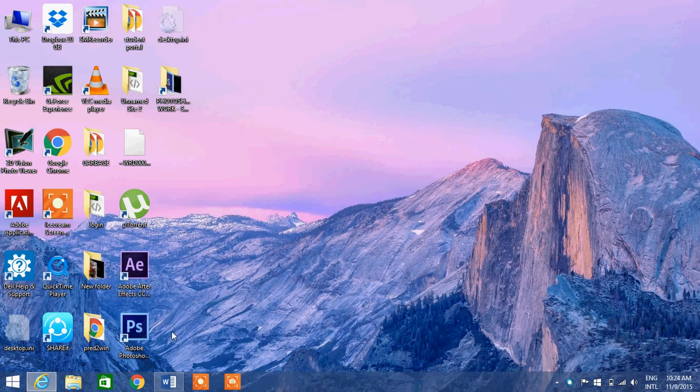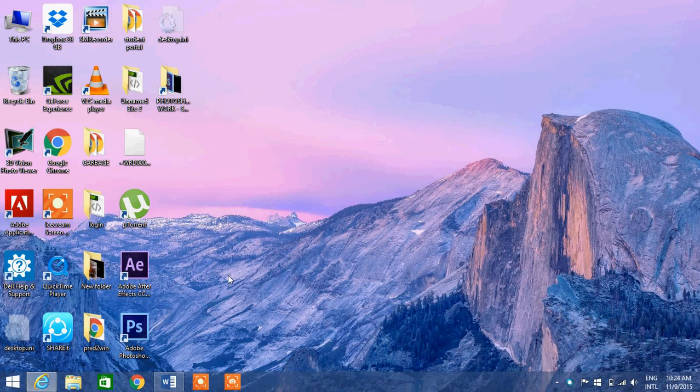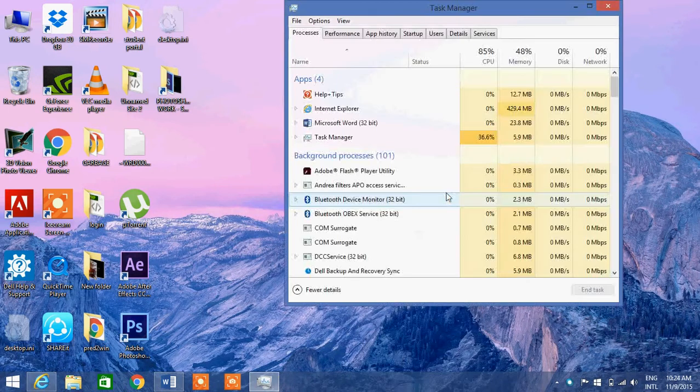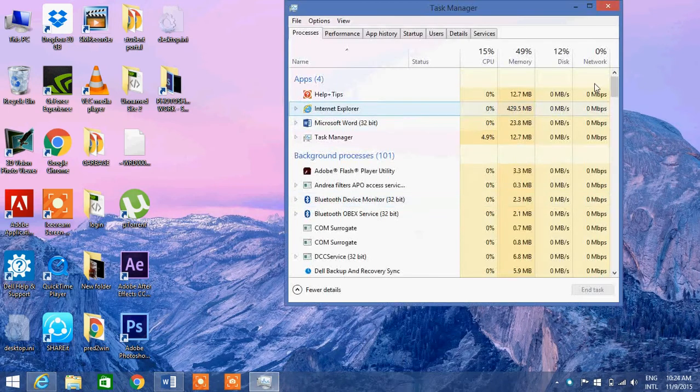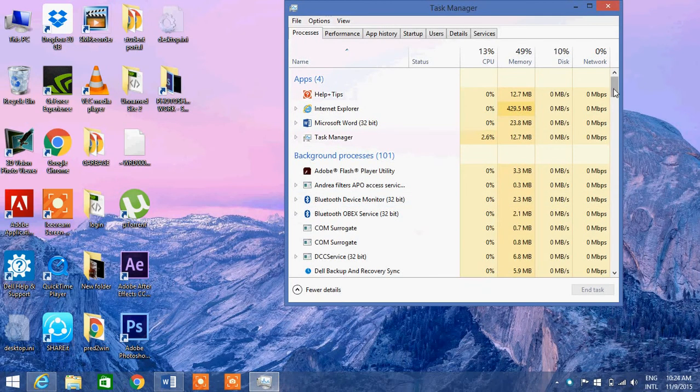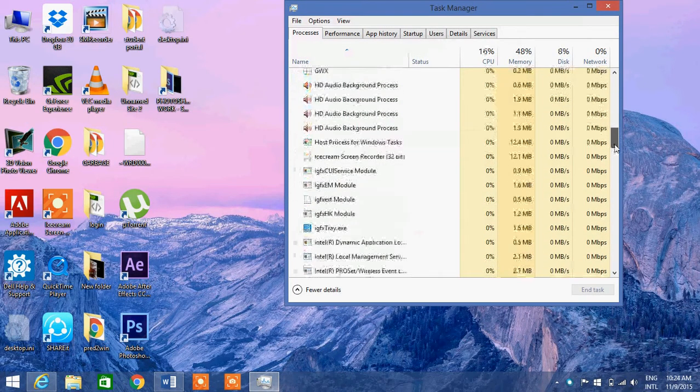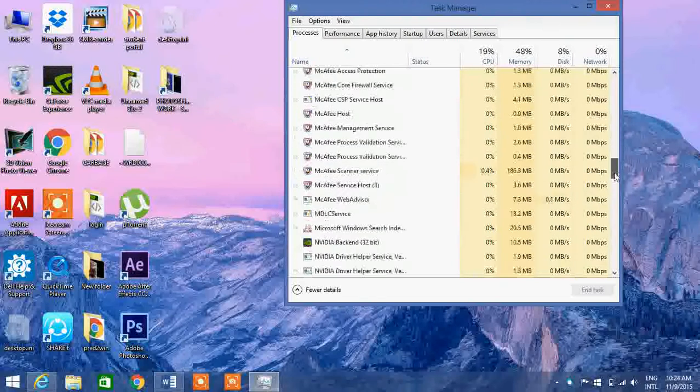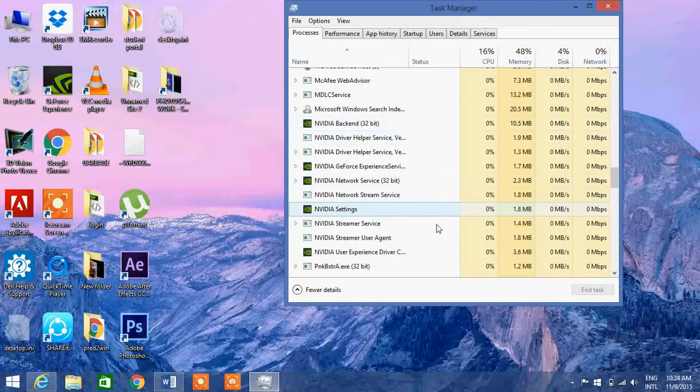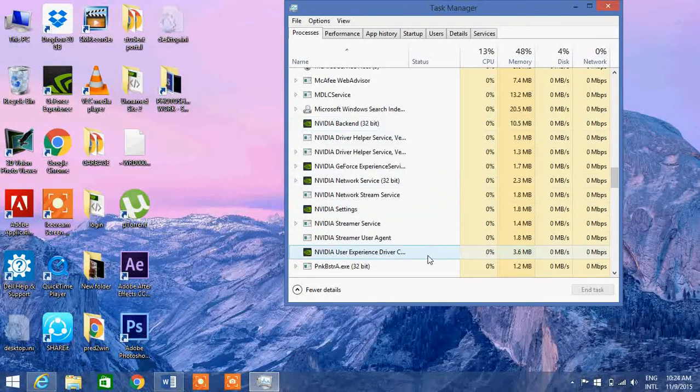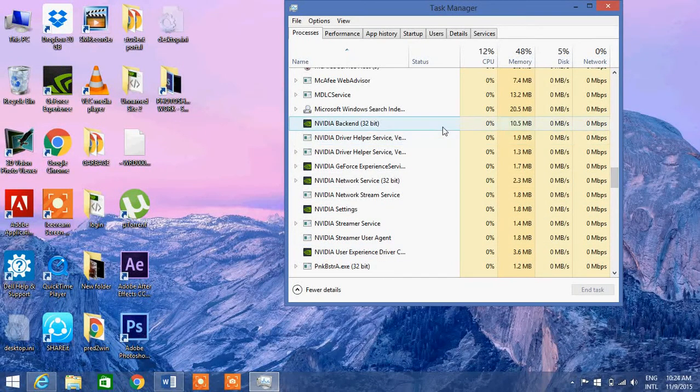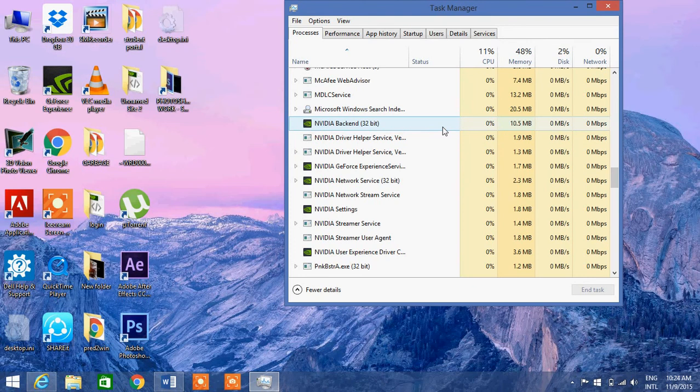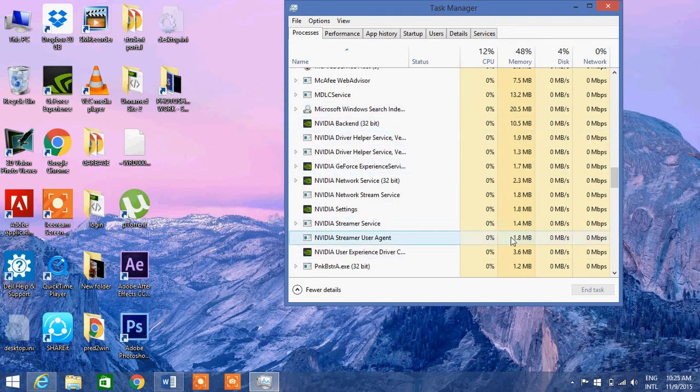First, all you have to do is go to the Task Manager and end all the NVIDIA tasks that are continuing in the background. So end all these tasks. I'm not going to do this again because I have already done it last night.